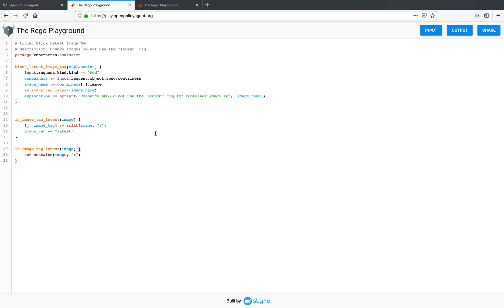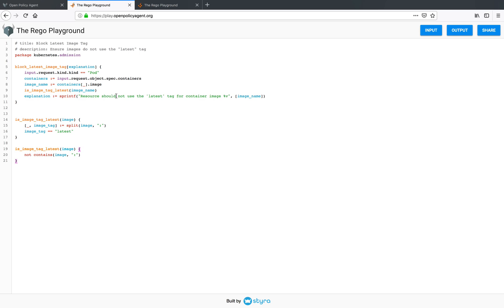So this is what a policy for admission control would look like. You have the policy name and it applies on the pod resource. It takes the containers from the input, checks the image name for the latest tag, and if it does have a latest tag, it returns a message saying that the resource should not use the latest tag for the container image.